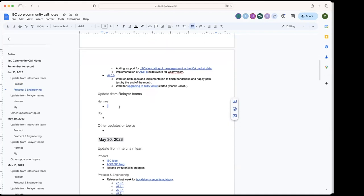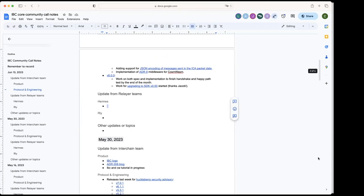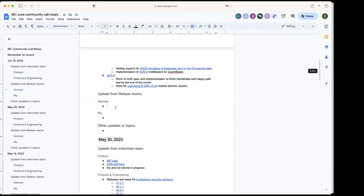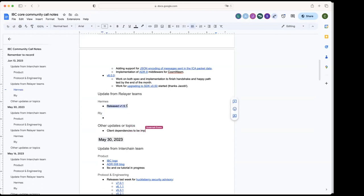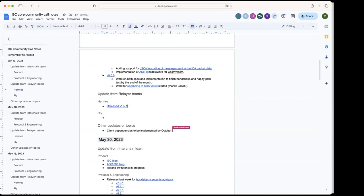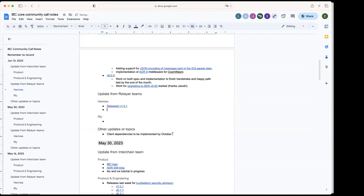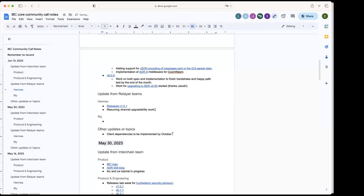Okay, if not, then updates from the relay teams. Hermes, if Luca is here? Yeah, hey. So we released the 1.5.1 version. Sending the change logs here. And we're planning on the next release for, I think, the end of the month. We'll be resuming some of the work on the channel upgradability now that the specs are finalized, if I understood correctly. Yeah. Okay, cool.